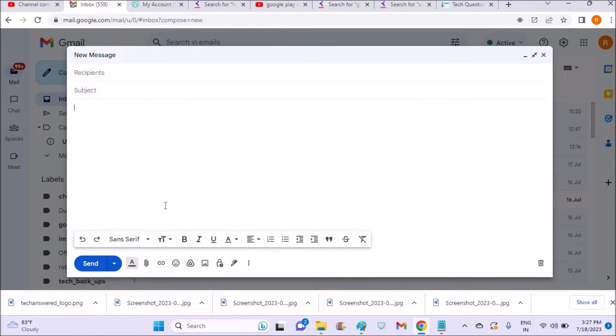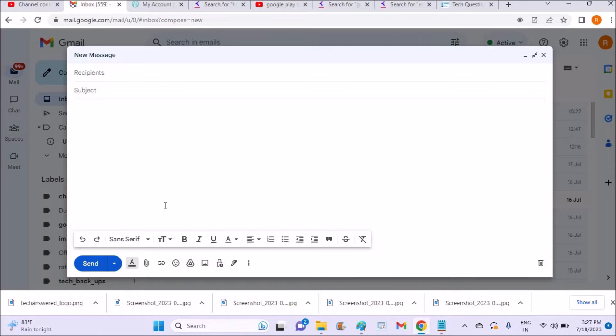This may be because the signature settings on Gmail are updated. So the Gmail signature setting is updated. I have set the signature three years back and suddenly it is not getting appeared here and I checked the reason why it is not appearing here.